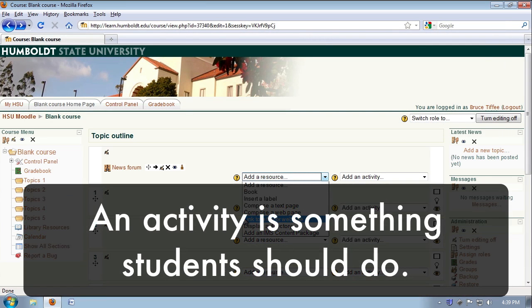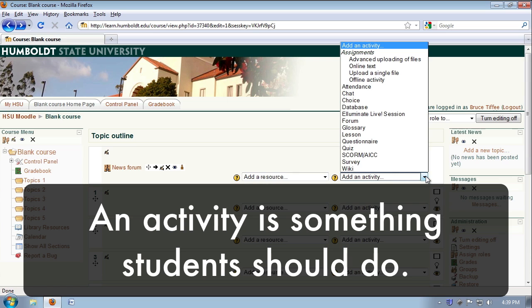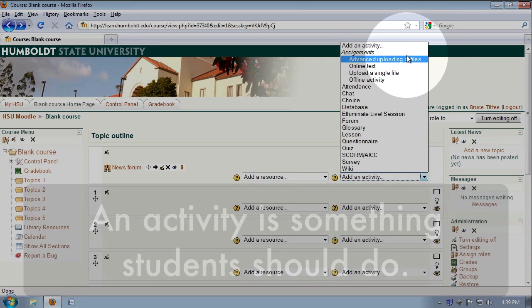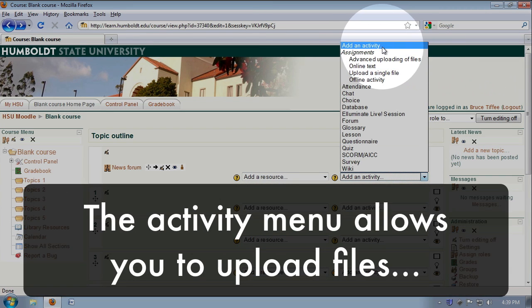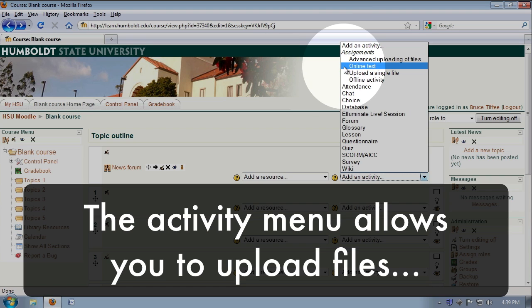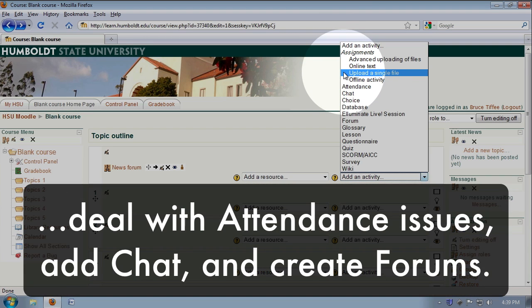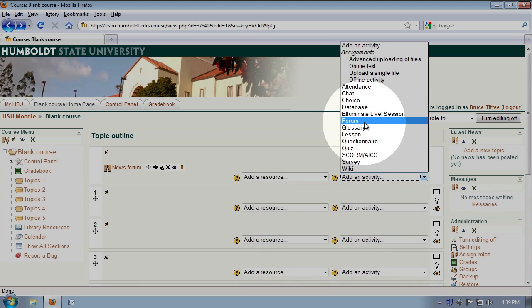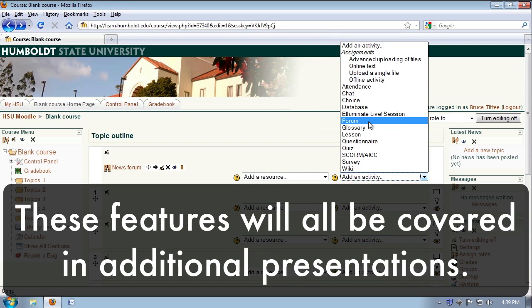You can also add an activity, those are things students should do, and as we select the drop-down, we have a number of different types of assignments, such as online text and uploading of a single file. You can deal with attendance issues, chat, and a very popular feature, the forum. Again, these will all be covered in additional presentations.